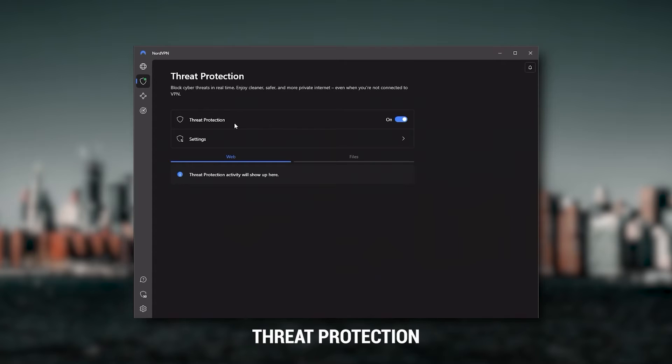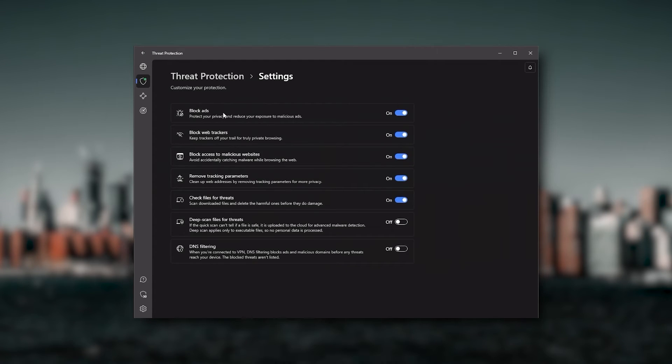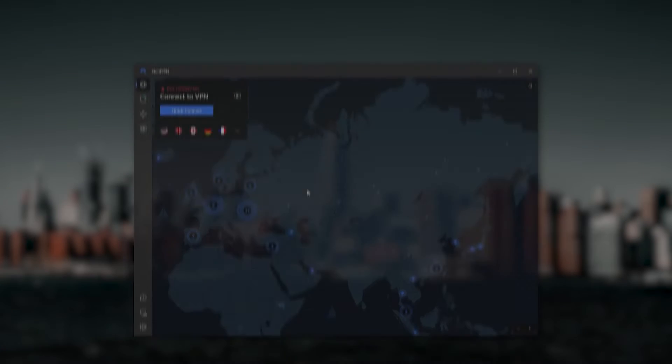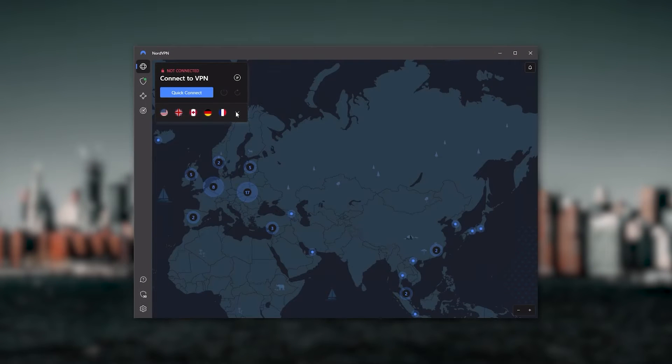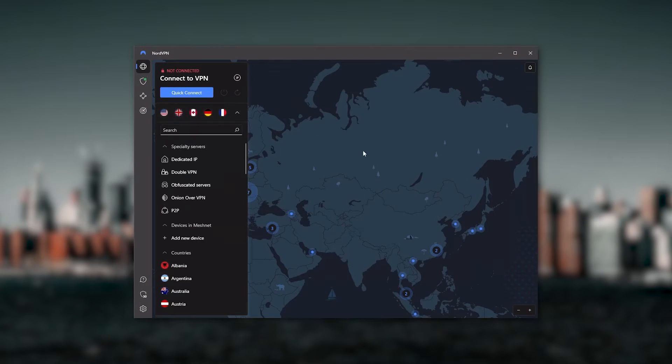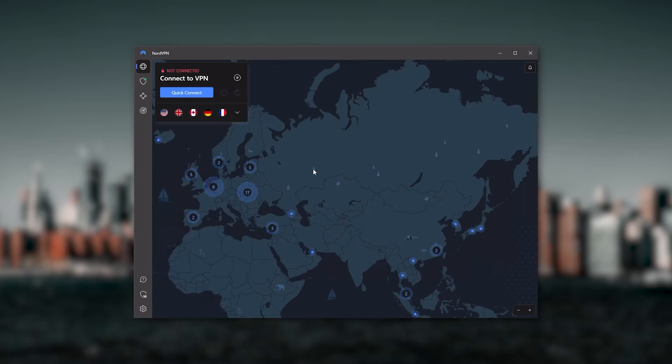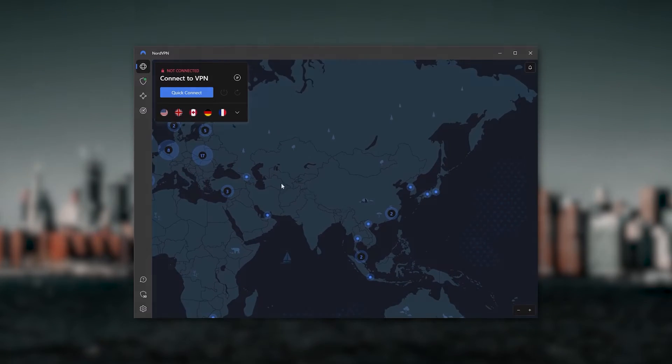Or if you want extra features, such as threat protection, which blocks ads, malware-ridden websites, as well as protect your device from harmful files, which is a neat little feature. And so, Nord kind of gives you more options to fiddle with, and that's where the value for the money comes from.